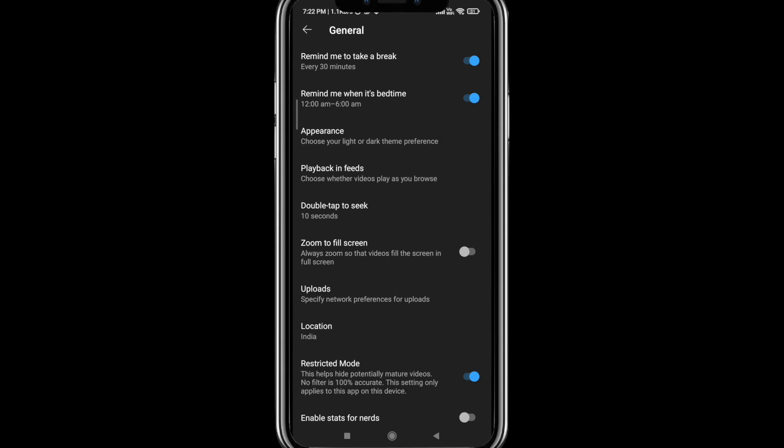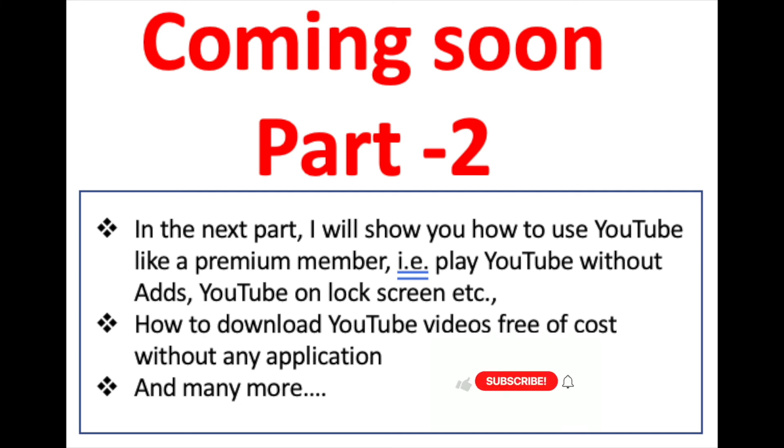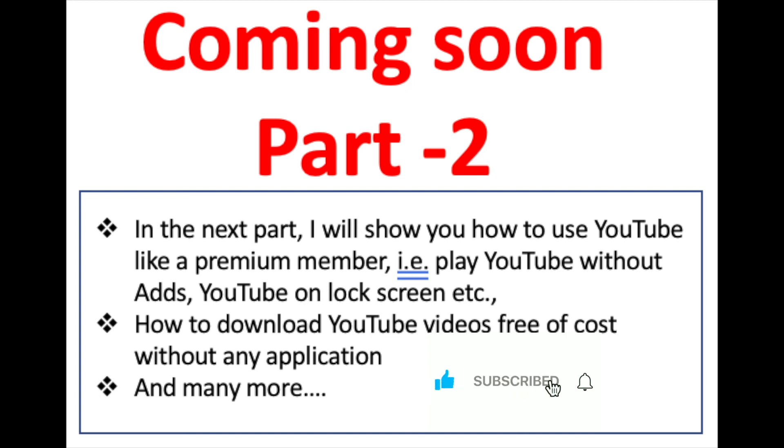Just to keep the video small, I've been doing it in parts. So the next part will be coming soon which will have a few interesting things, like using YouTube like a premium user without ads, playing it on a lock screen, and how to download videos from YouTube free of cost without any third-party applications installed on your phone, and more. Do feel free to like, share, and comment. Let me know what other things you would like me to do. That encourages me. Thanks, bye, until I see you in the next video.